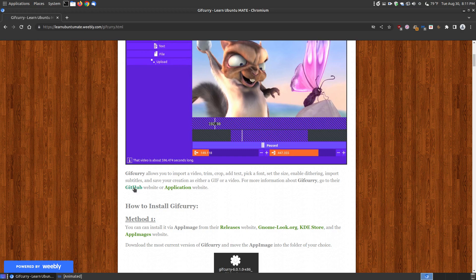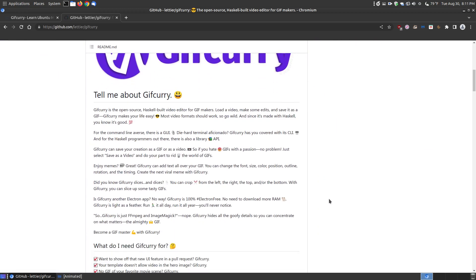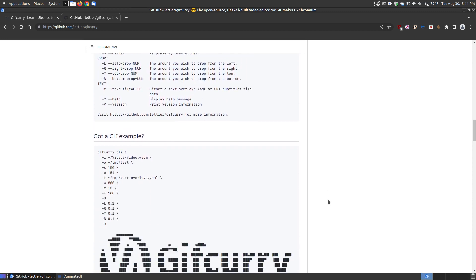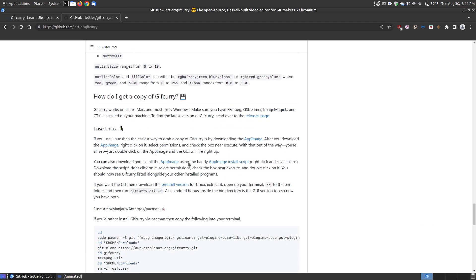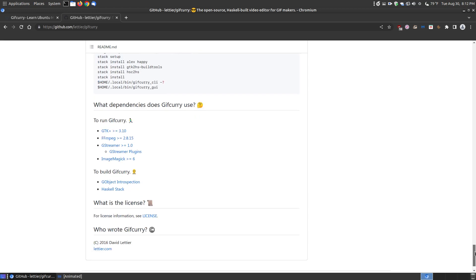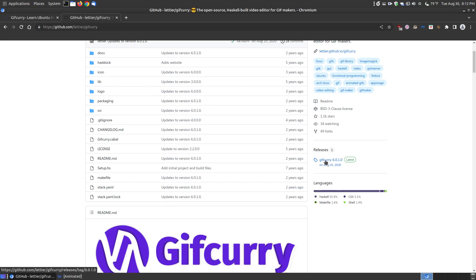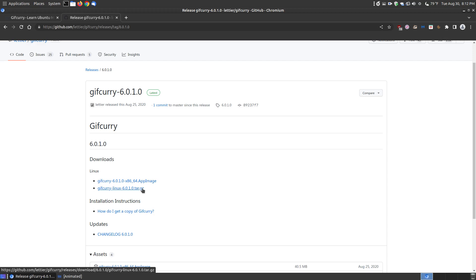For more information on GIF Curry, go to their GitHub website. If you try to install it using the methods I show you, you might want to go to their website and scroll down to make sure you have all the prerequisites on your system. You can read more about what it is, the font styles they have, and how to get a copy. If you use Linux, Mac, or other operating systems, there's more information on what you need to run GIF Curry. The most current release is version 6.0.1.0. You can download it as an app image, or download the tarball, uncompress it, go into the BIN folder, and run it straight from a binary file.